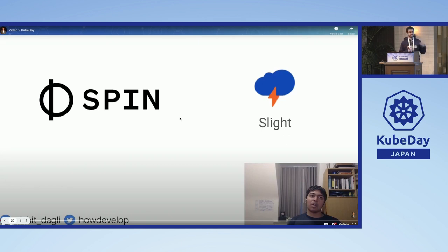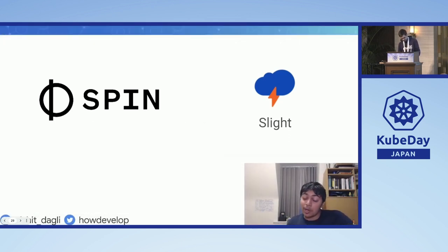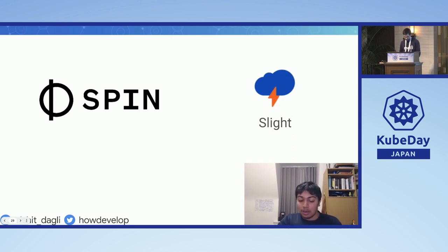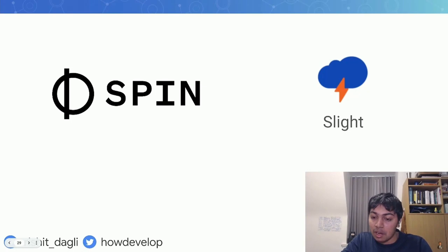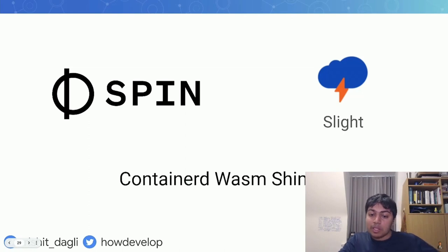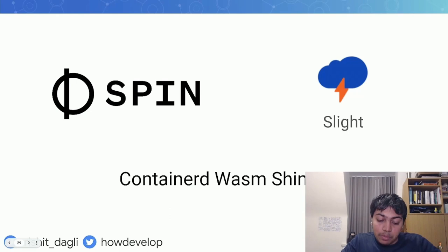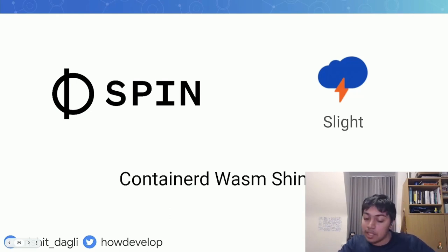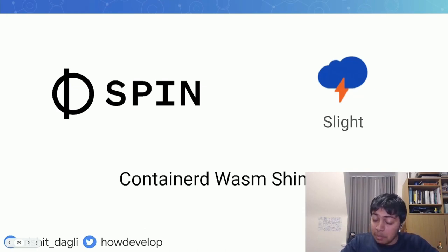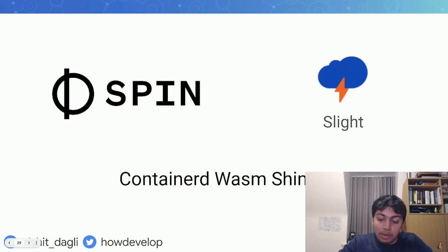Now let's set up context for the demo. The question is: can you run WASM workloads on Kubernetes? What we'll be using is either Spin or Slite — these are ways to easily host WASM apps on the server side. We'll also use a containerd WASM shim, which provides a bridge between Kubernetes and containerd. It uses runWASM as a library, making it very easy to run WASM apps. Think of it as just another shim layer to add.